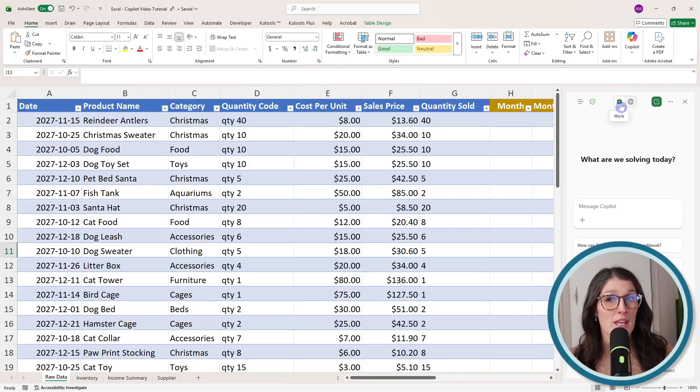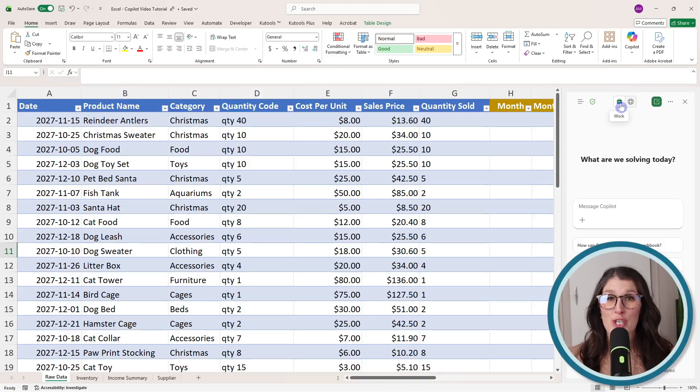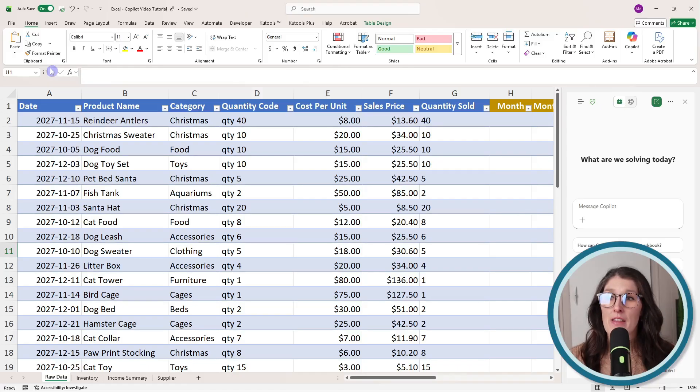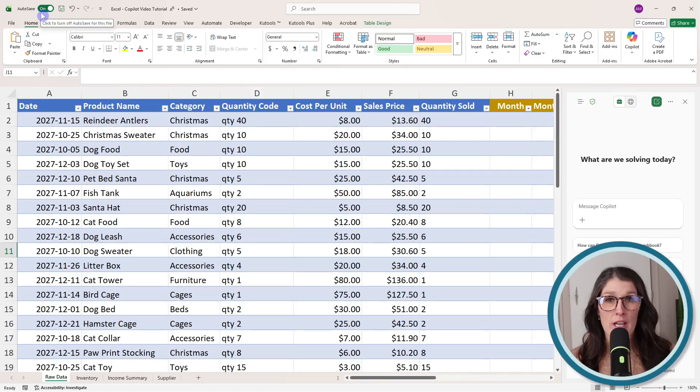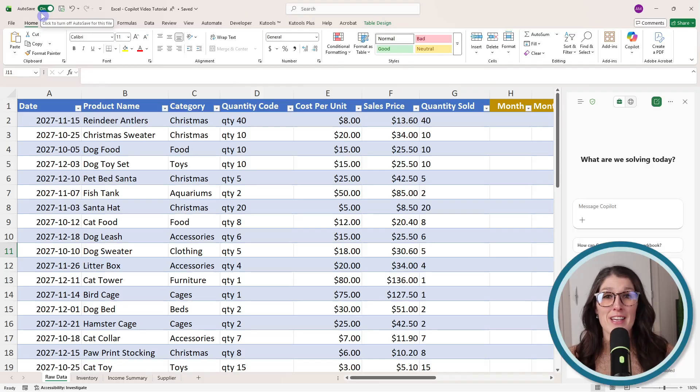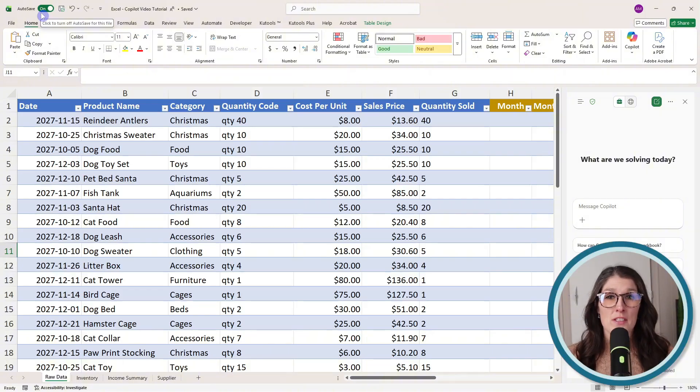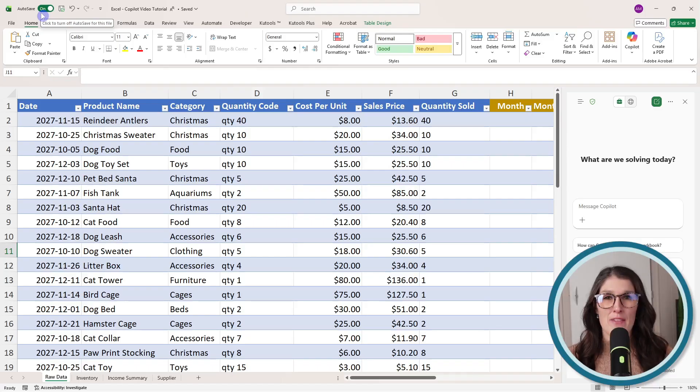Now, the second thing we need is to ensure that auto-save is on. This means that your workbook is connected to the cloud, giving you access to this Copilot feature. So as long as you've got those two things, then we can dive in.